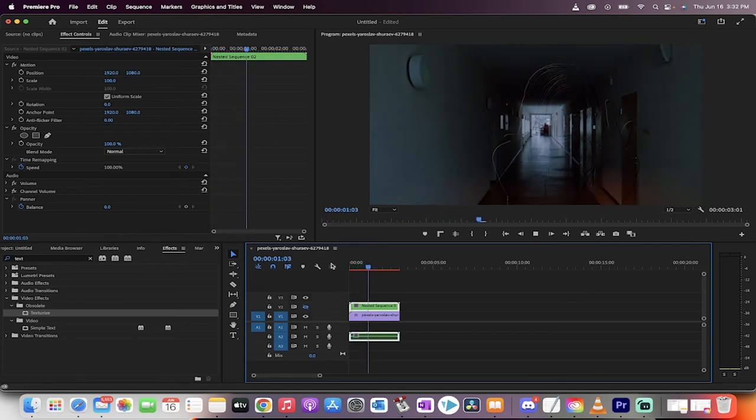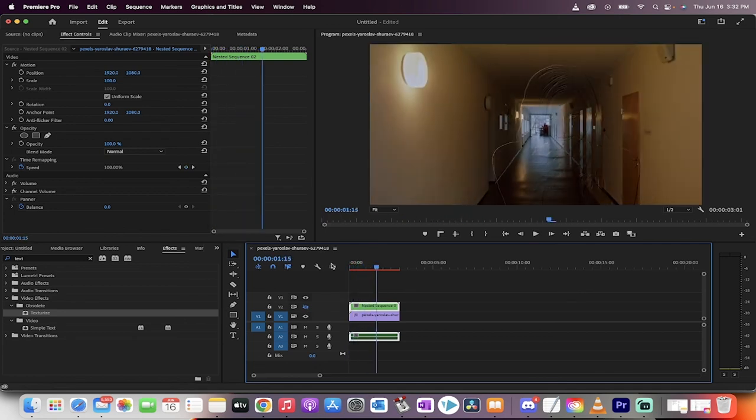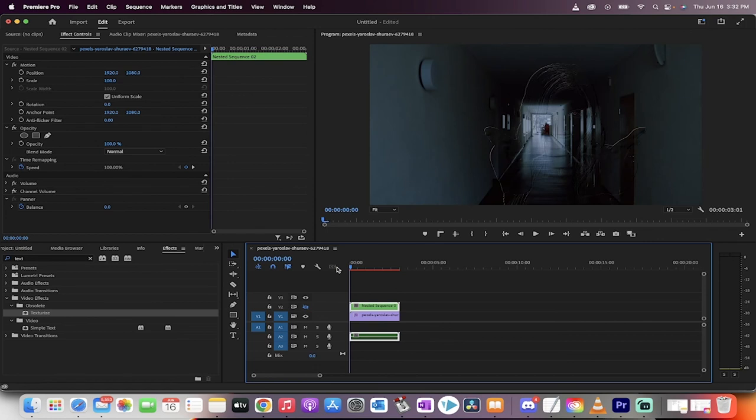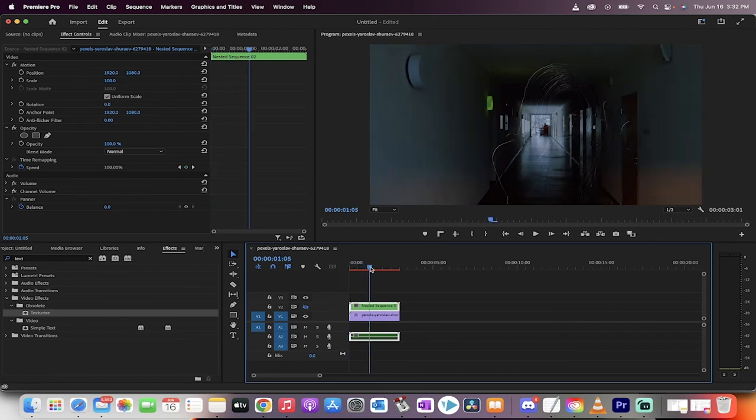Now you can always go ahead and animate it in like I did at the beginning. It's just an opacity animation. But this is how you do the invisible person effect inside just Premiere Pro. No After Effects, no fancy stuff, no plugins. Thanks for watching this guys. I got a ton more stuff coming up. Stay tuned.